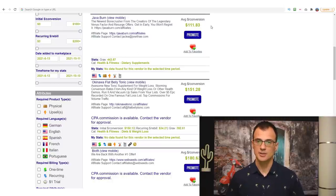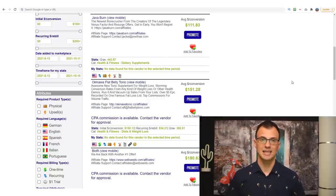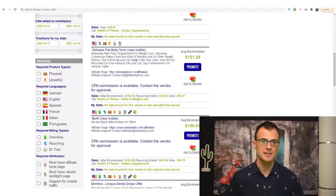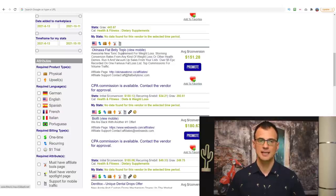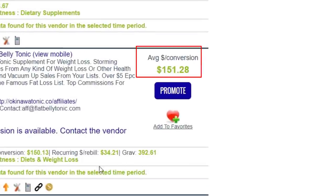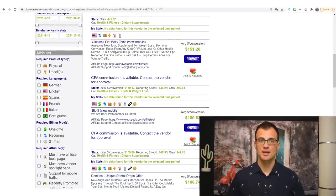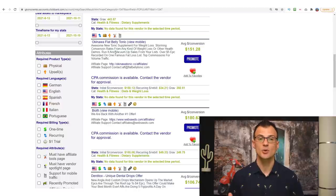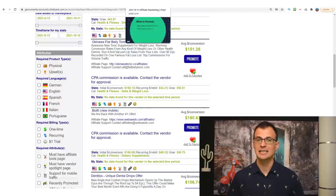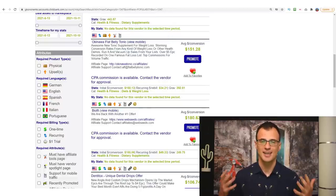A lot of ClickBank products pay really high commissions — say $100 on average per commission. Many offers pay 50% or 75% of the sale price. For example, promoting something like the Okinawa Flat Belly Tonic can make you an average of $151 per sale, which is really high. That's because for the owner everything is digital — a course or membership site — so there is no cost to deliver the product. Digital products can be very profitable to promote.